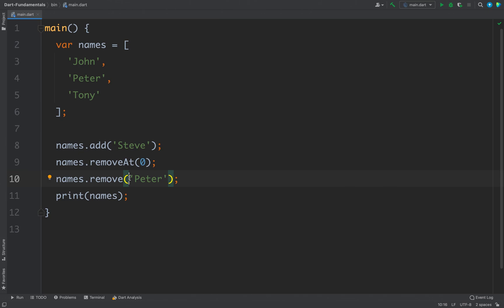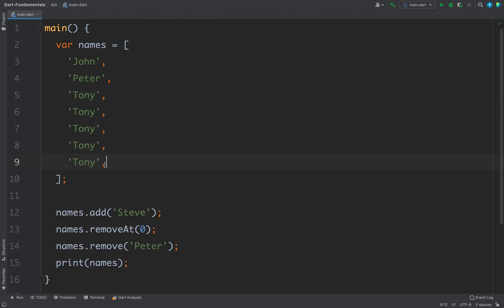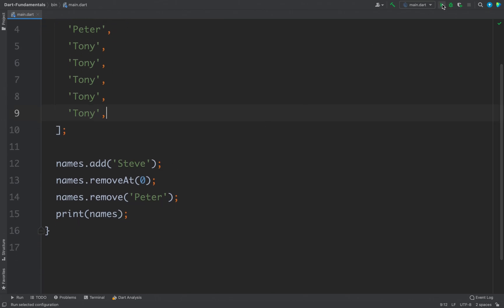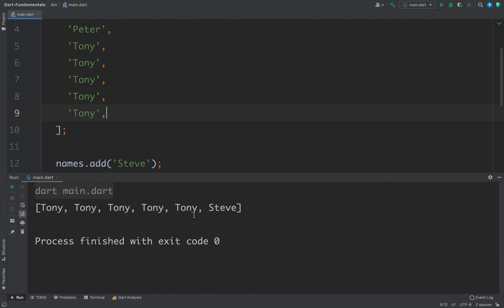One more interesting thing with lists in Dart is you can put a comma at the end of the last element and you will not get a compilation error. This feature can prevent copy-paste errors — for example, if I duplicate the last element using Ctrl+D or Command+D, the trailing comma is already there to prevent issues. If I run the code it works and we get all the values.